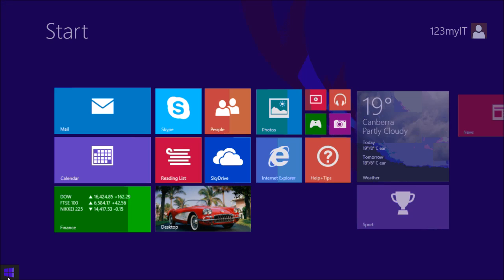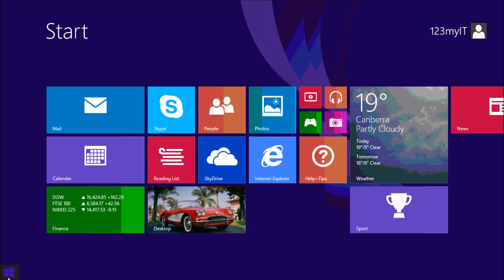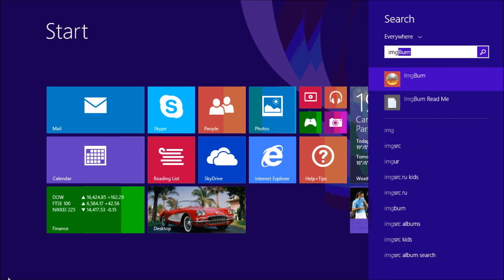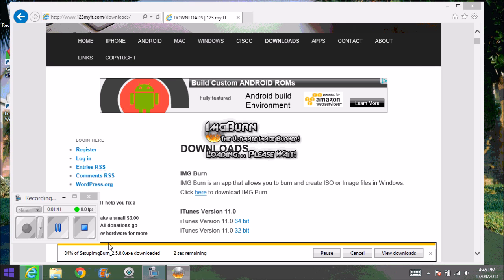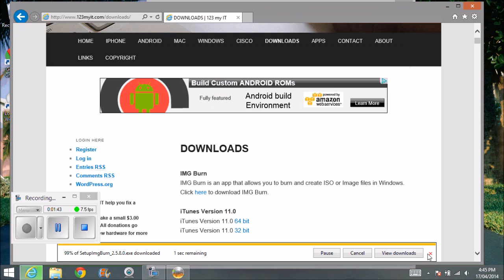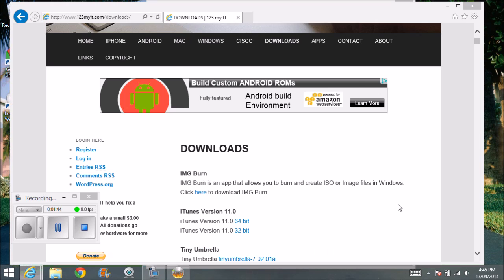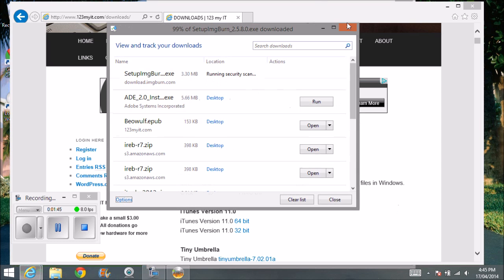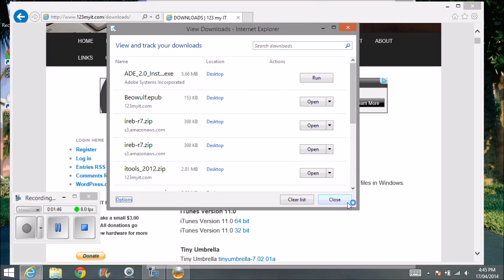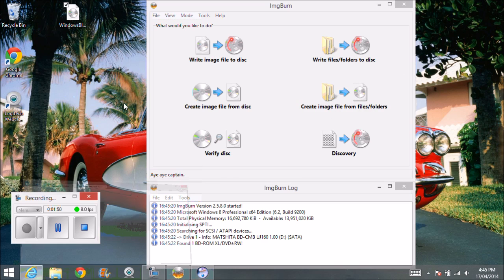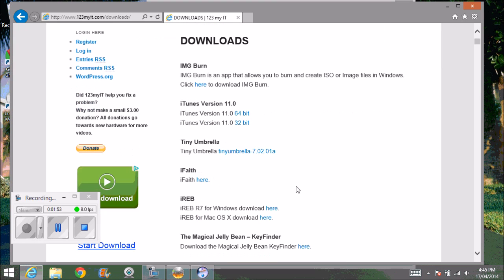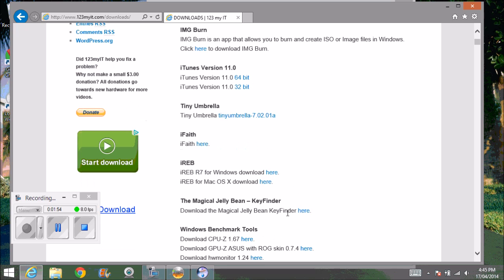I already have it installed anyway so I probably don't need to download that so I'll just cancel that for the time being. Alright, so once you've downloaded that then you can also, if you wanted to,